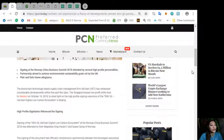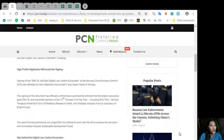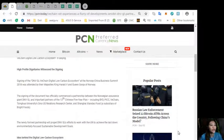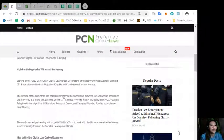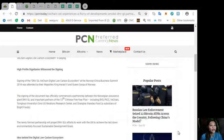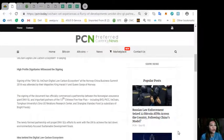Now, signing of the DNV GLV chain digital low-carbon ecosystem at the Norway-China Business Summit 2018 was attended by their Majesties King Harald V and Queen Sonja of Norway.